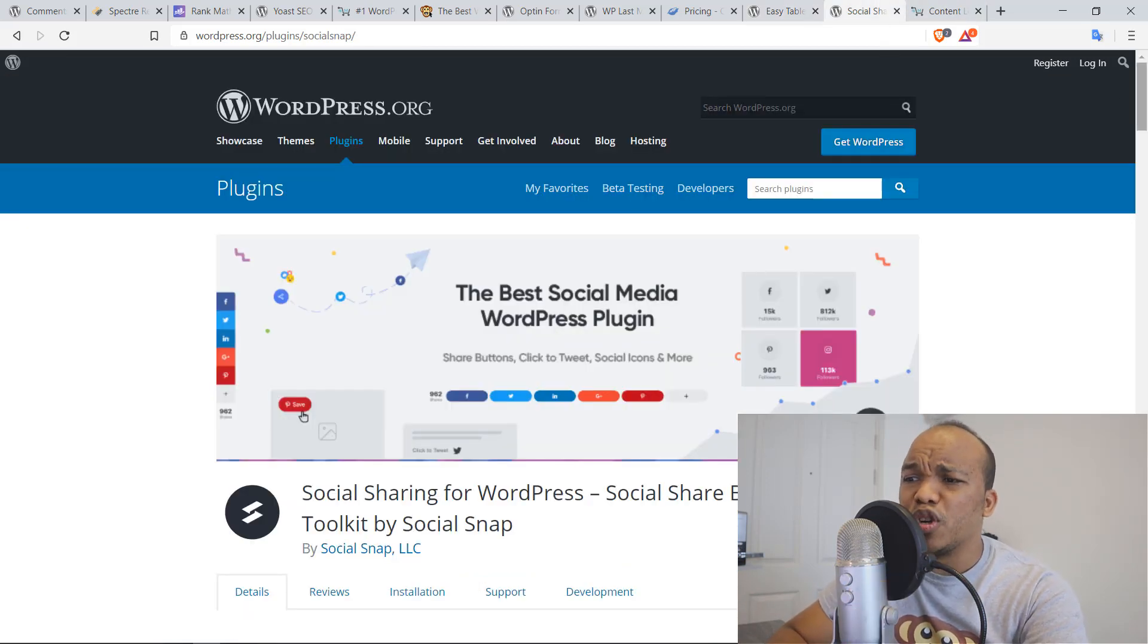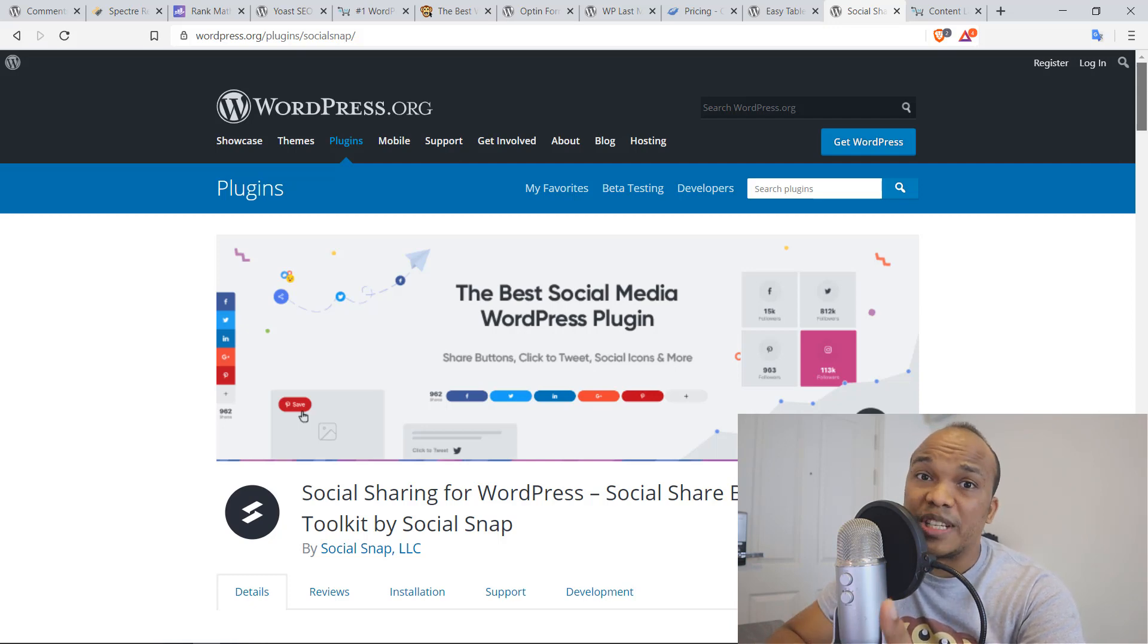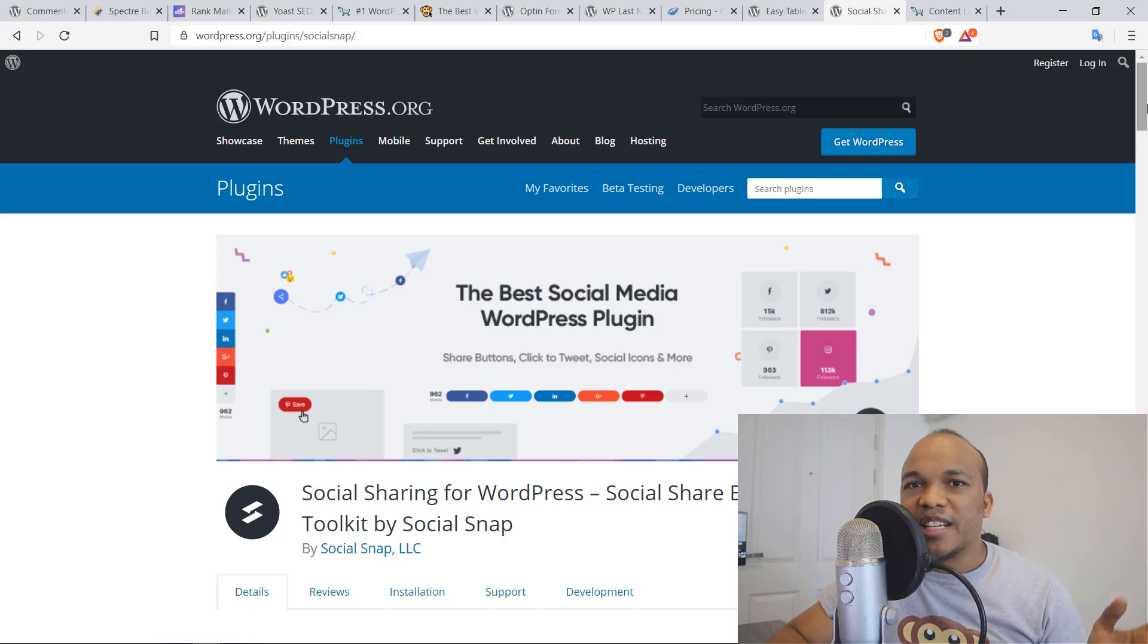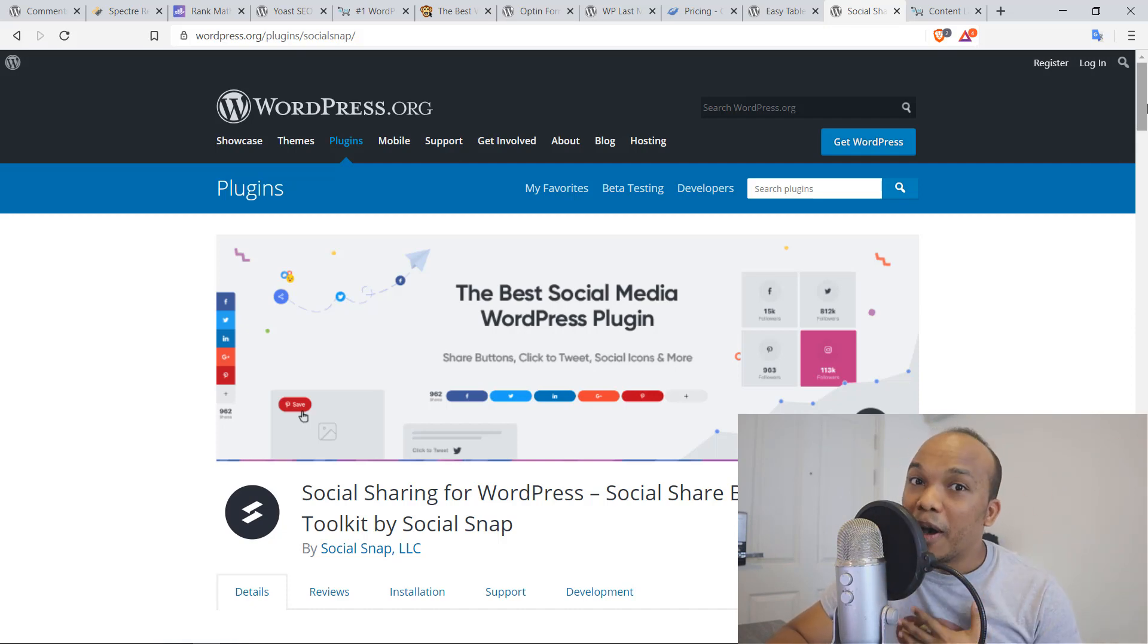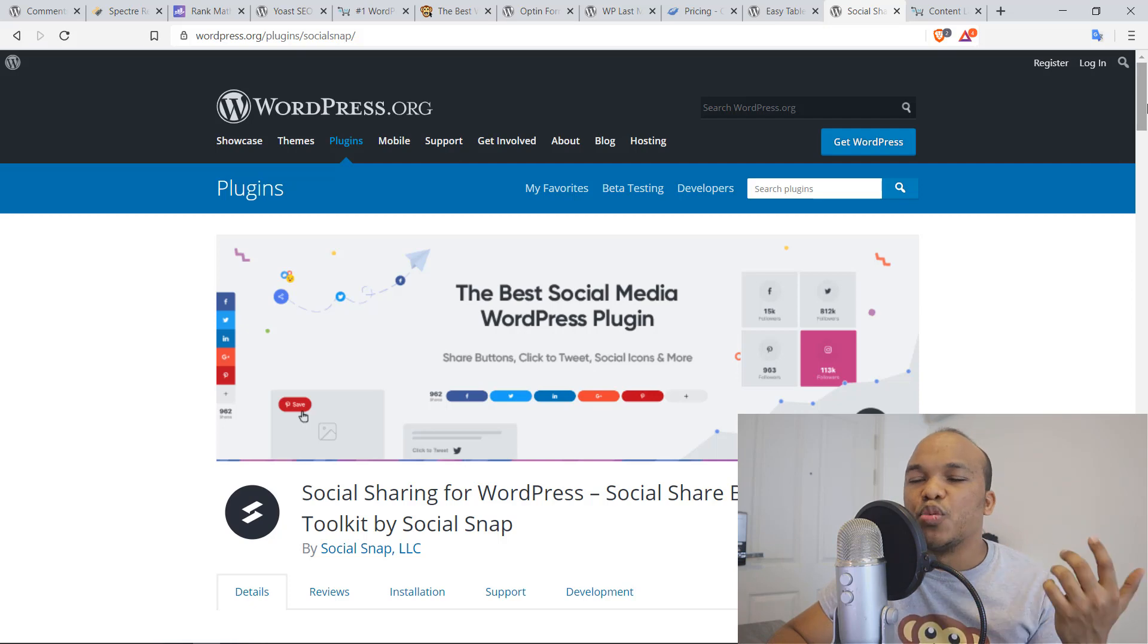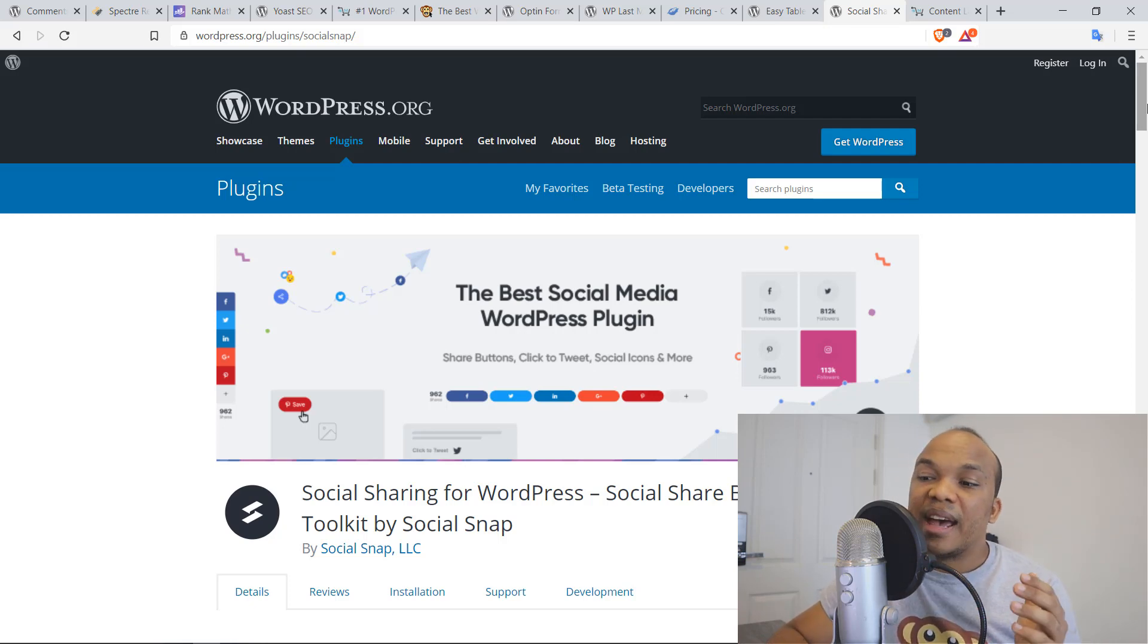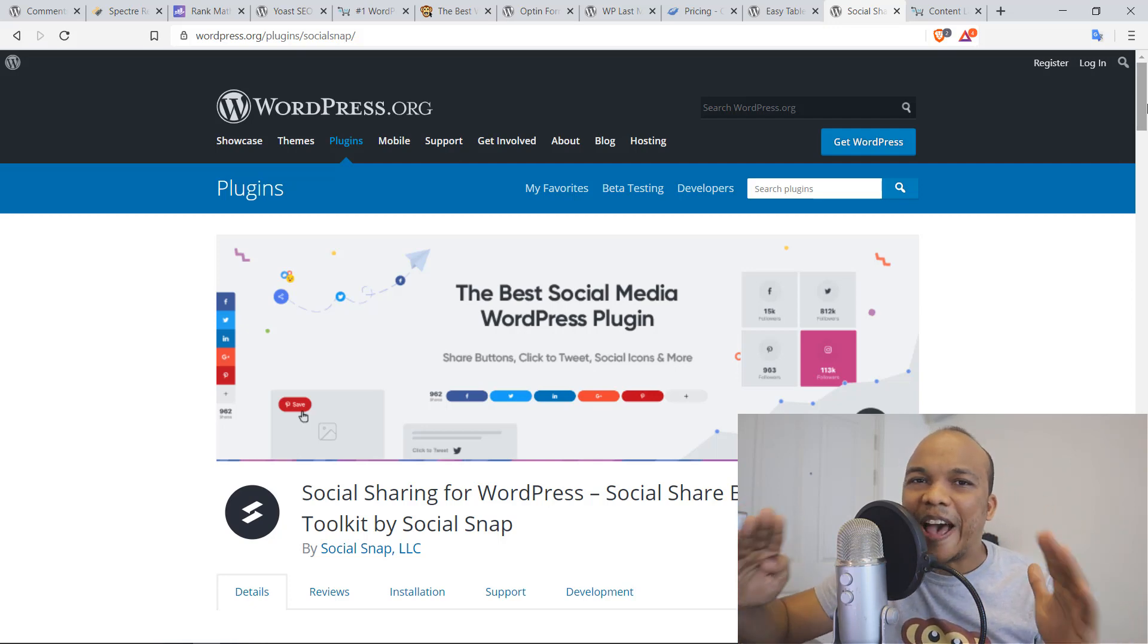Plugin number nine is going to be the social sharing for WordPress by Social Snap LLC. There are a lot of plugins out there for sharing content on social media. But in my humble opinion, this is one of the very best because it is fully customizable. And even though there is a paid version of the plugin, the free version is fantastic.